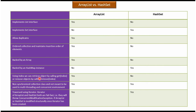Using index position, we can retrieve or remove an object by calling get or remove method which accepts an index position. In case of ArrayList, it is yes. In case of HashSet, it is no. Non-synchronized collection class, and cannot be used in multi-threading and concurrent environment: In case of ArrayList, it is yes. In case of HashSet, it is yes.